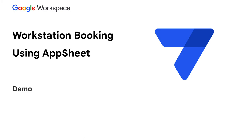Hi everyone, I'm excited to share a demo of the new workstation booking template.